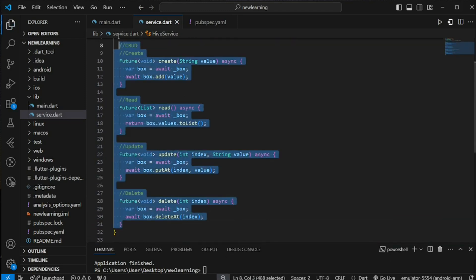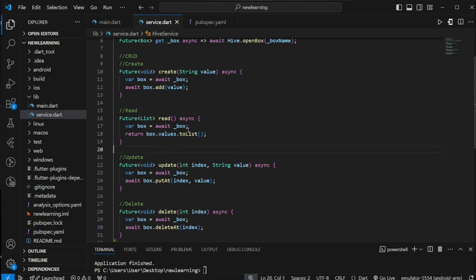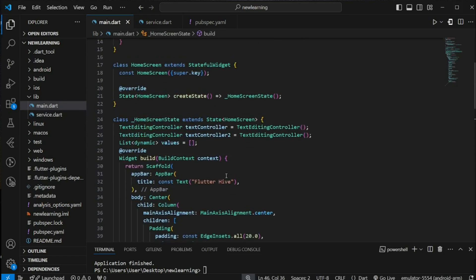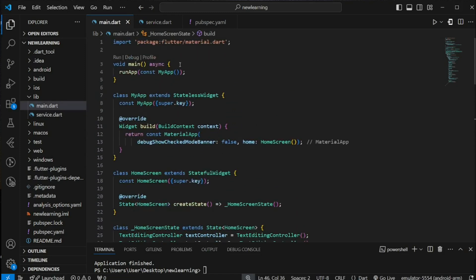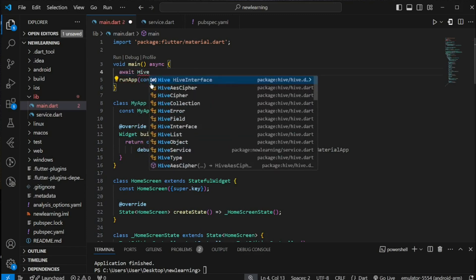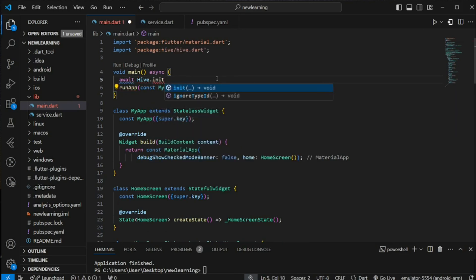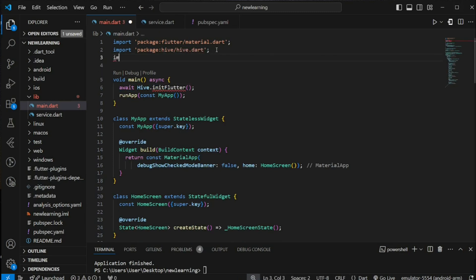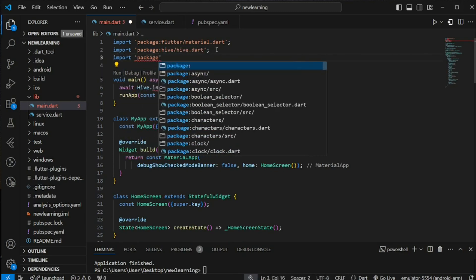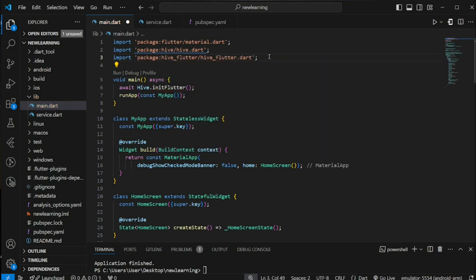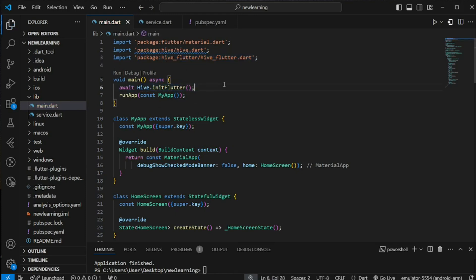At this point we have completed our CRUD operations logic. Coming back to main.dart, in order to use Hive in a Flutter app, firstly we need to initialize the Hive service. In the main method, before the runApp method starts, initialize the Hive service using Hive.initFlutter(). This initFlutter method comes from the hive_flutter extension package, so make sure you import the hive_flutter package. Now we have done with Hive service initialization.